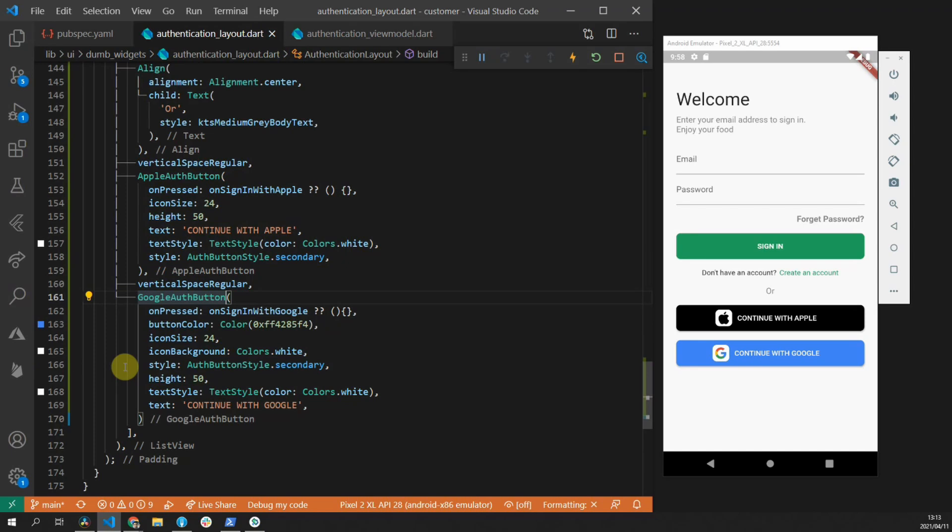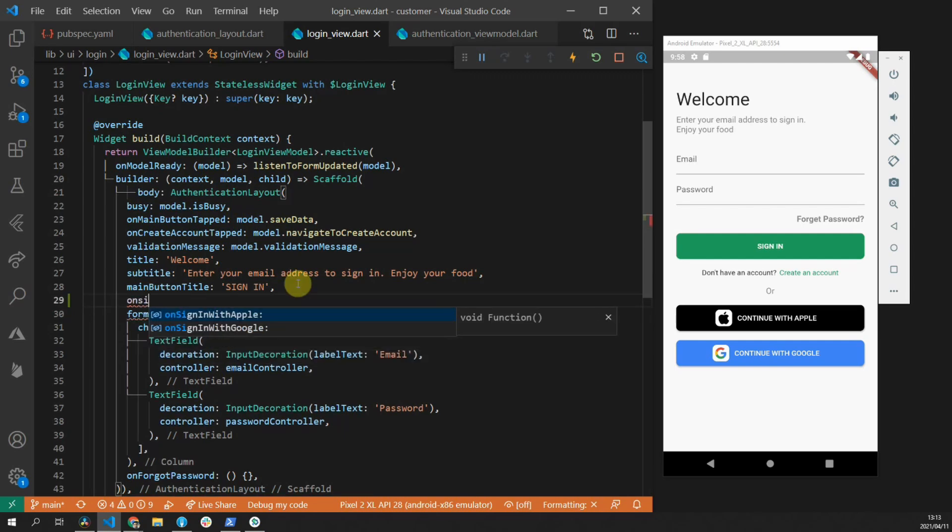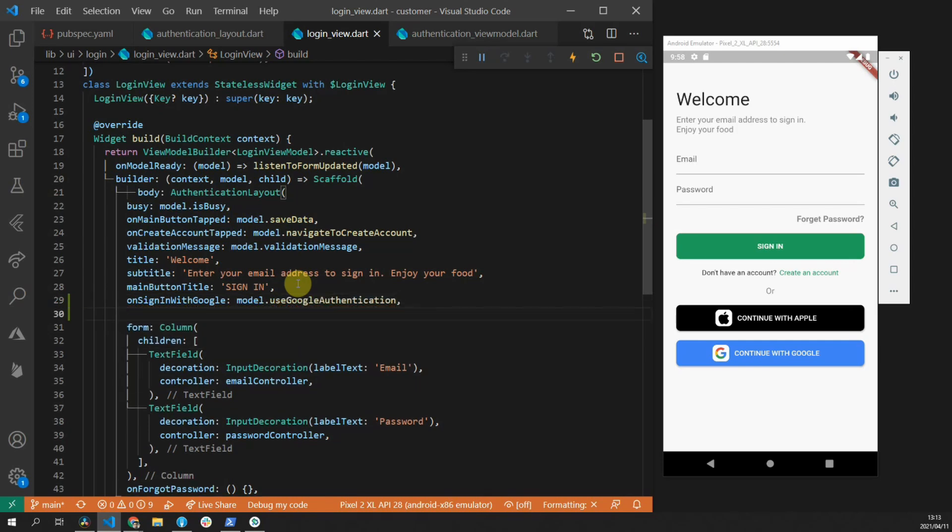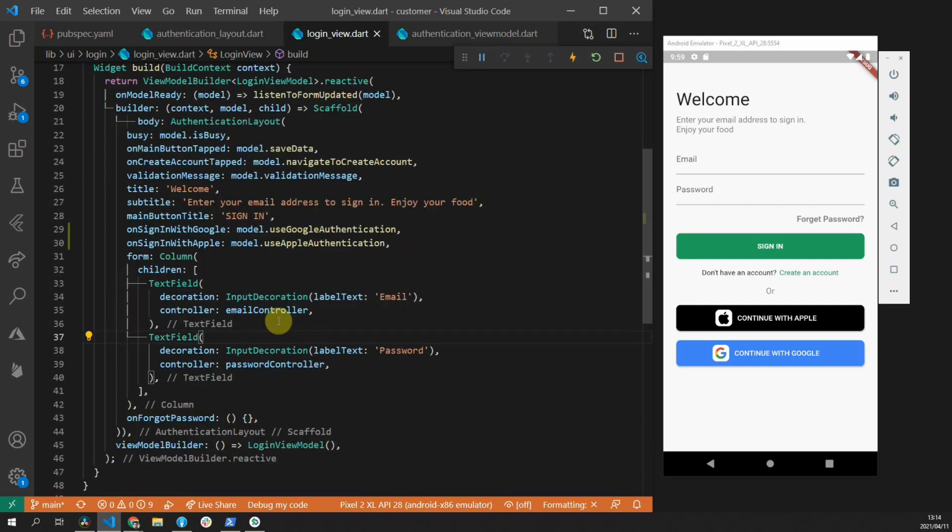Now we can open up the login view. And for the authentication layout, we will assign the use authentication functions that we created in the authentication view model. For onSignInWithGoogle, we will supply the useGoogleAuthentication function. And for onSignInWithApple, we'll supply the useAppleAuthentication function. If you hear any snoring through my recording, my dog is sleeping on the floor in front of me. I apologize for the snoring. I don't want to wake him up because he doesn't get a lot of sleep.